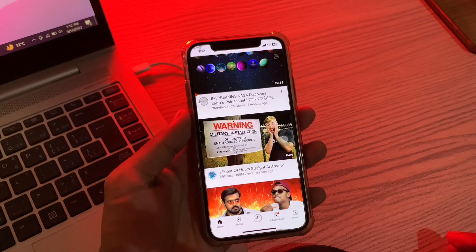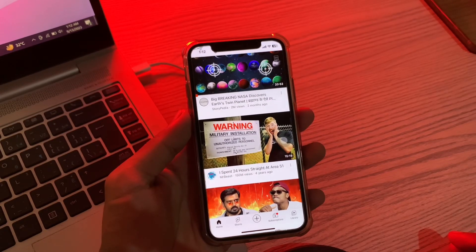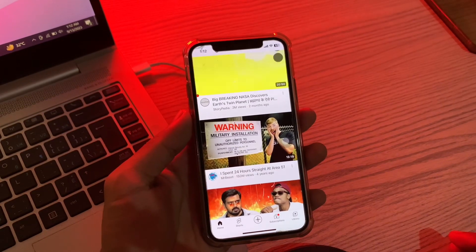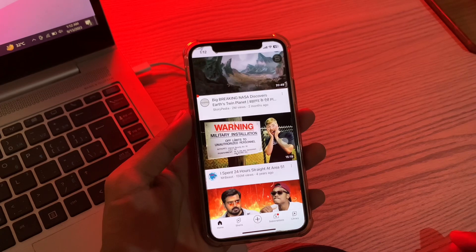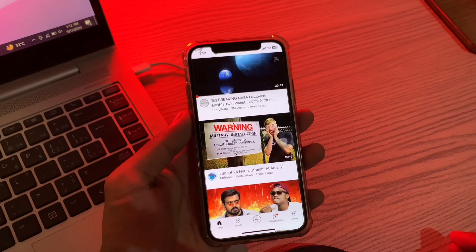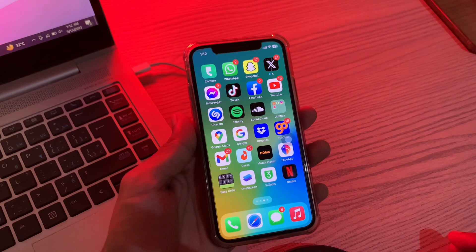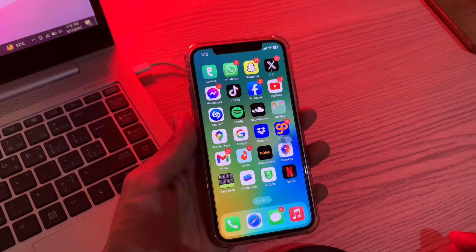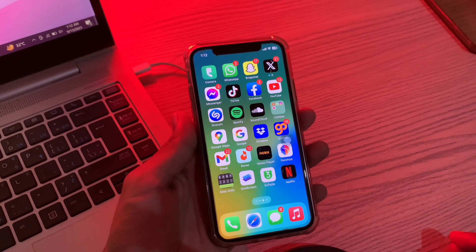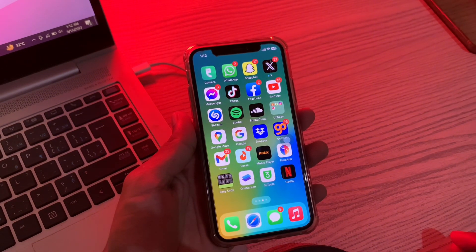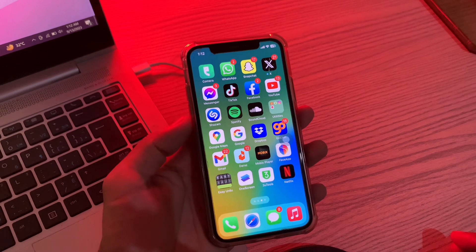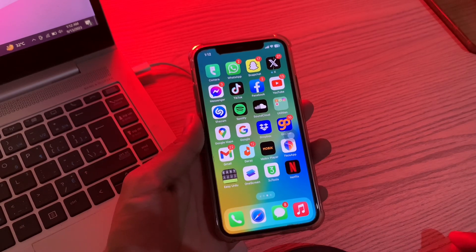Hello everyone, welcome back to another video. In this video, I'm going to show you how to fix the YouTube app keeps crashing on iPhone or if it's not working. YouTube is undoubtedly one of the best video streaming platforms out there — you can use it to learn anything, catch up on news, watch music videos, and much more. Yet several users complain that the YouTube app keeps crashing on their iPhone or is not working.